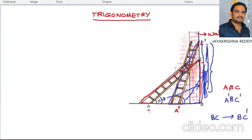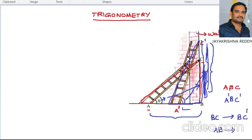Again, before changing the position of the ladder, in triangle ABC the side is AB. After changing the position of the ladder, that side becomes A-dash B, and it was decreased — the side is decreased from AB to A-dash B.